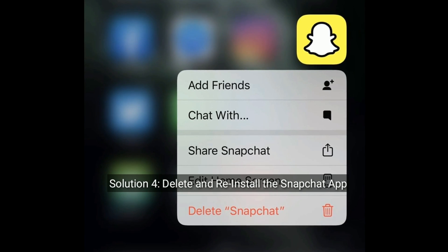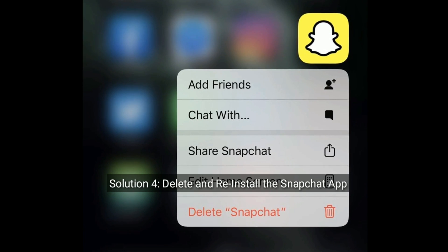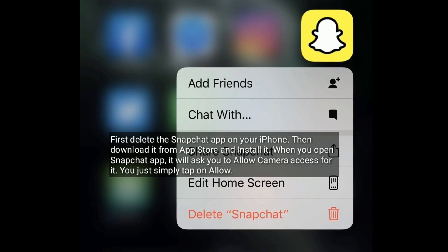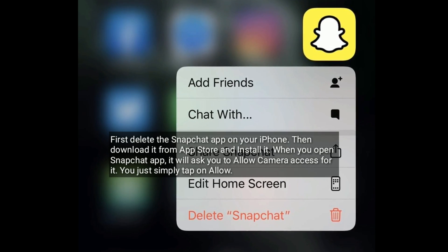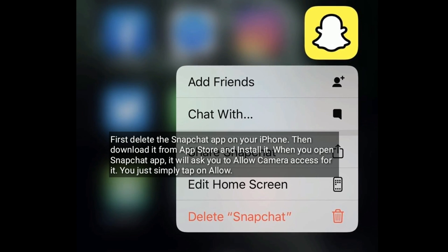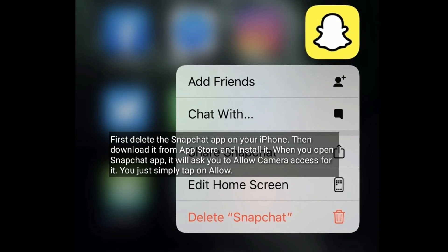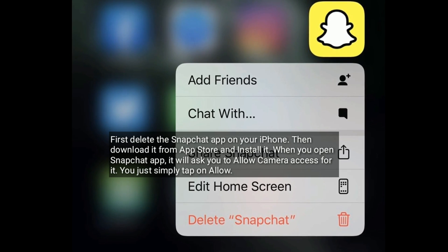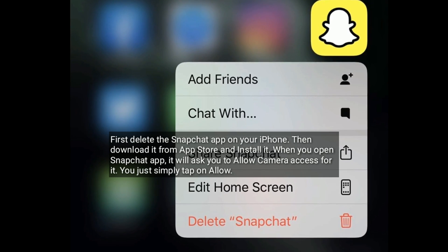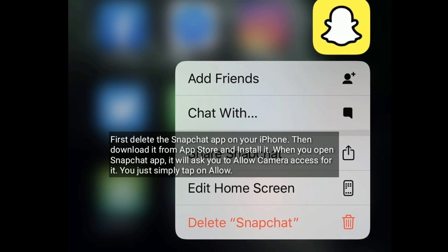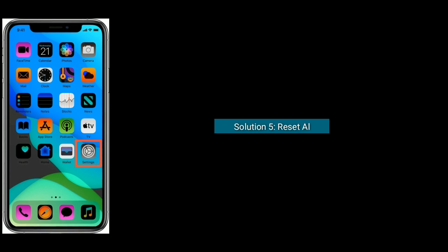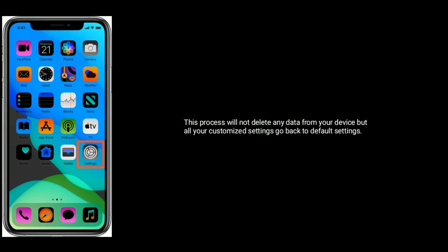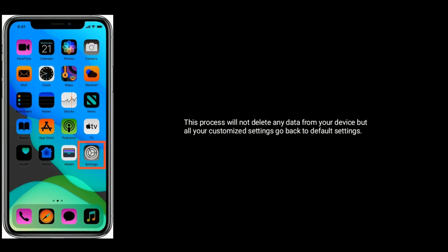Solution four: Delete and reinstall the Snapchat app. First, delete the Snapchat app on your iPhone, then download it from the App Store and install it. When you open the Snapchat app, it will ask you to allow camera access — just tap on Allow.